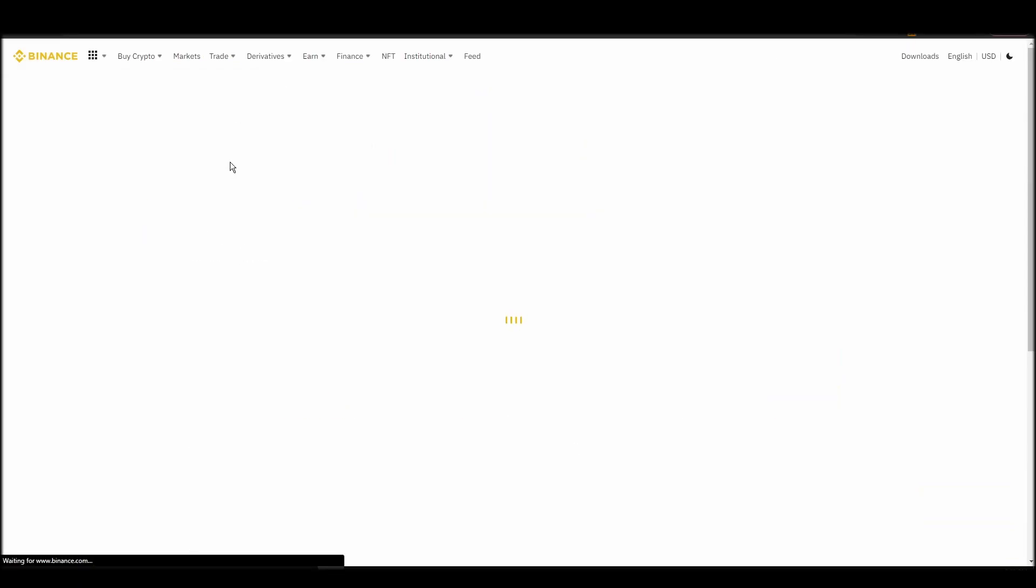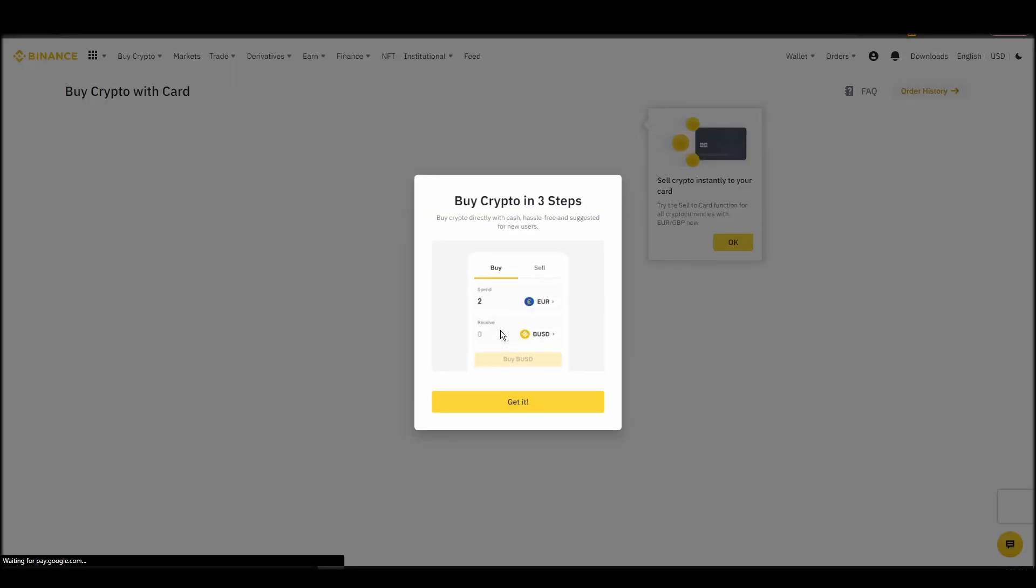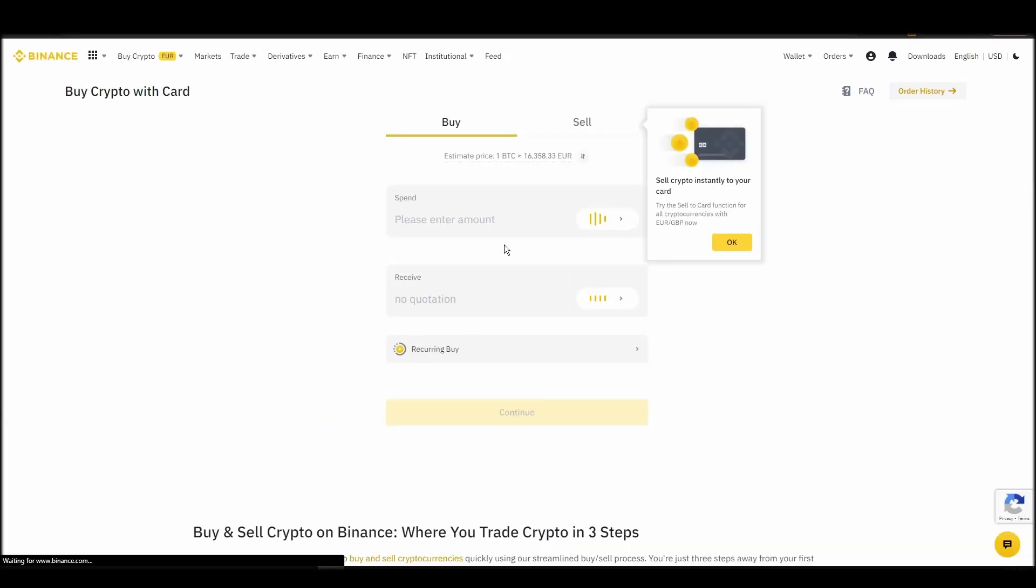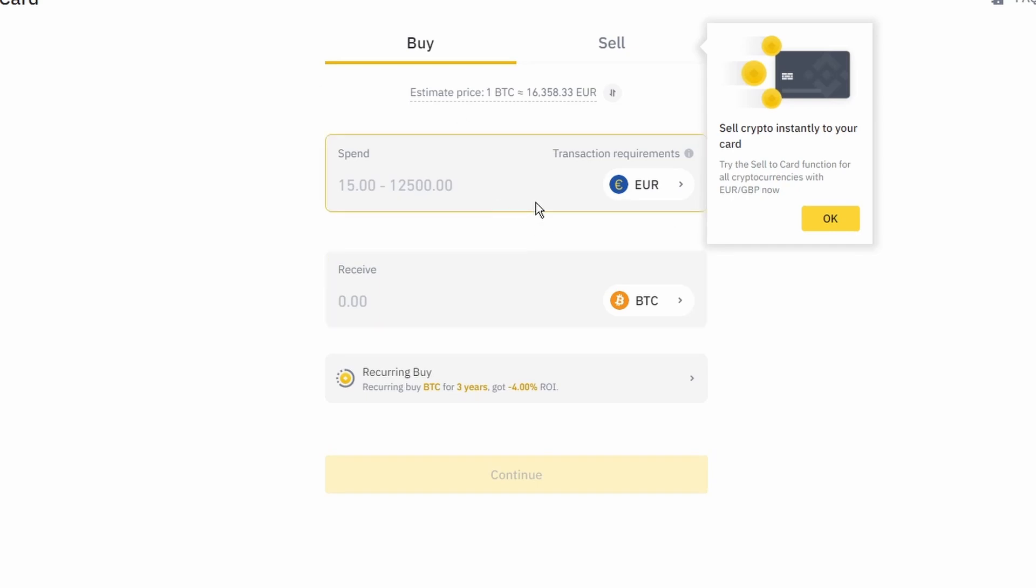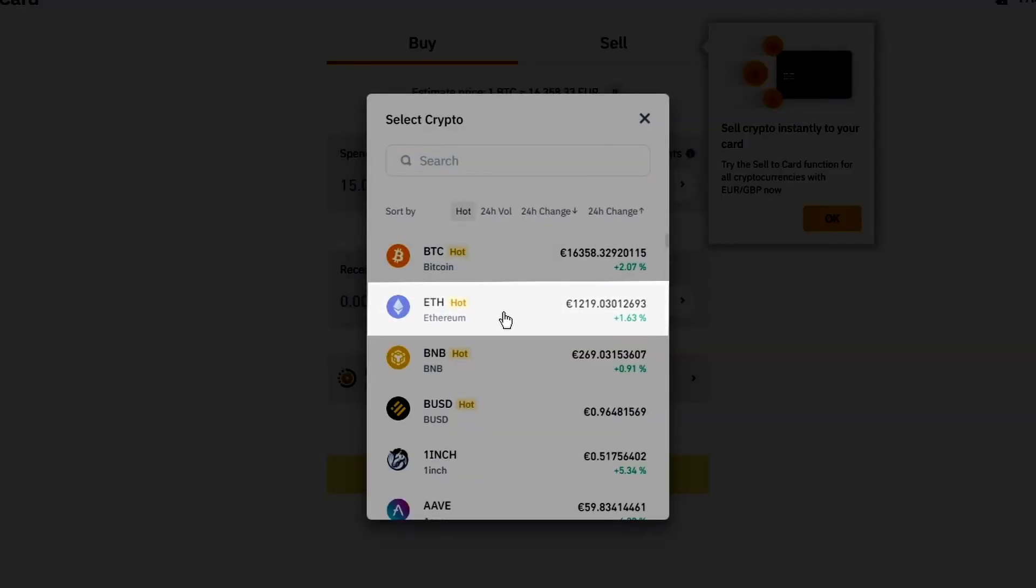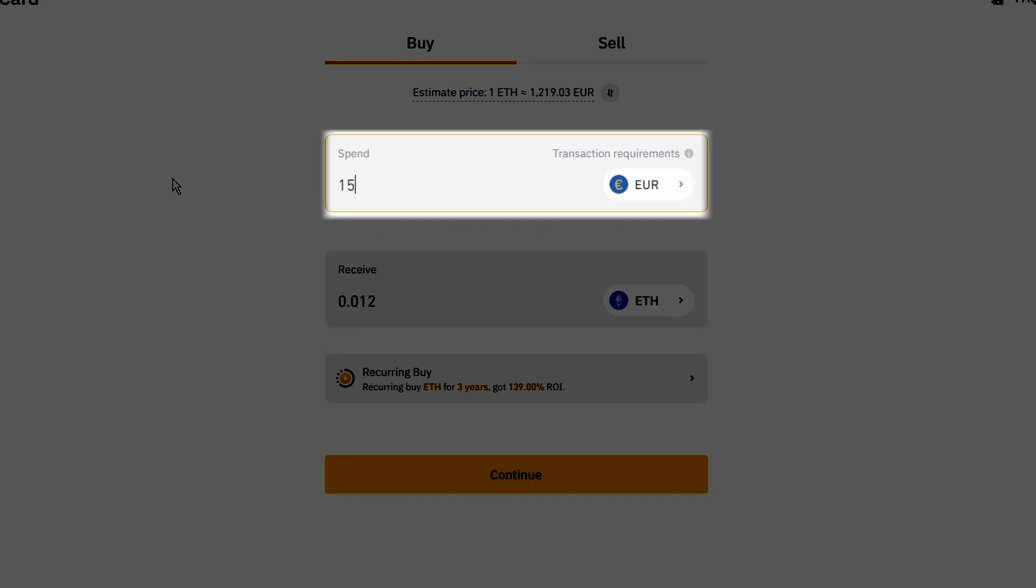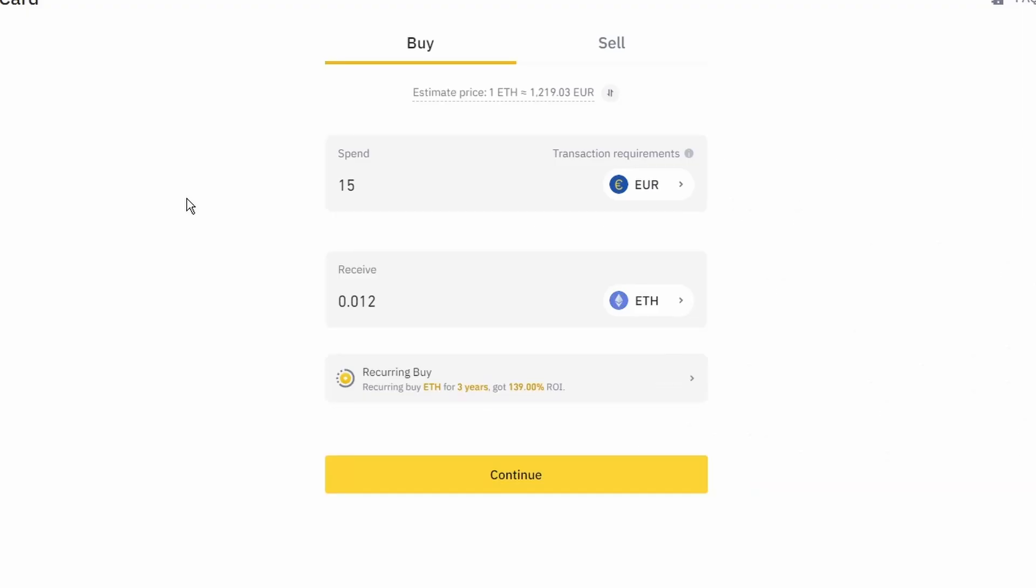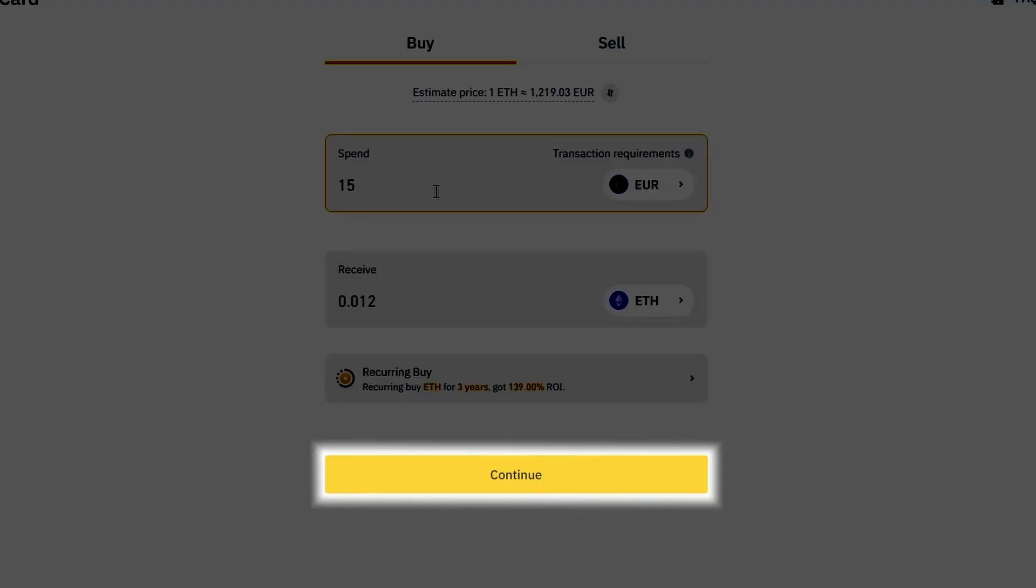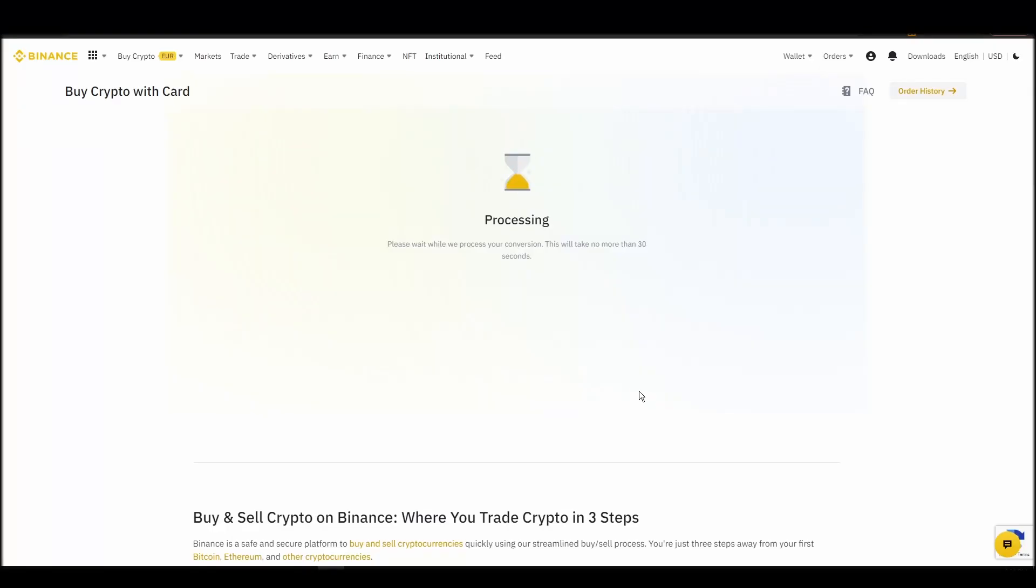Now you can start buying Ethereum. Keep in mind that various exchanges have different minimum purchase requirements. I will buy a small amount just for the purpose of this video. Enter the amount that you wish to purchase and press continue. It will take a few seconds for your ETH to appear on your account.